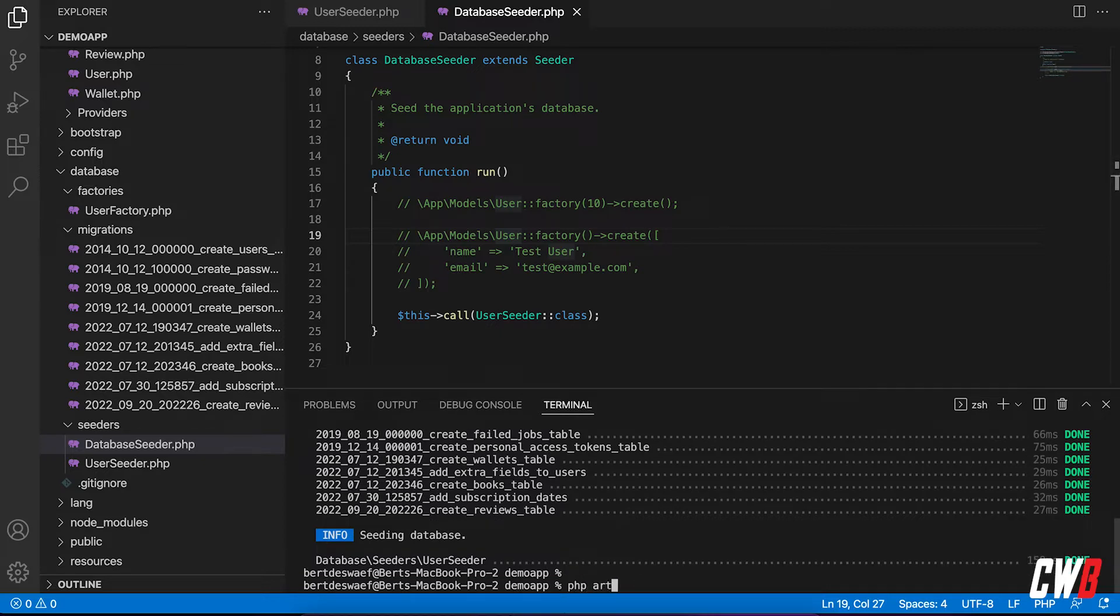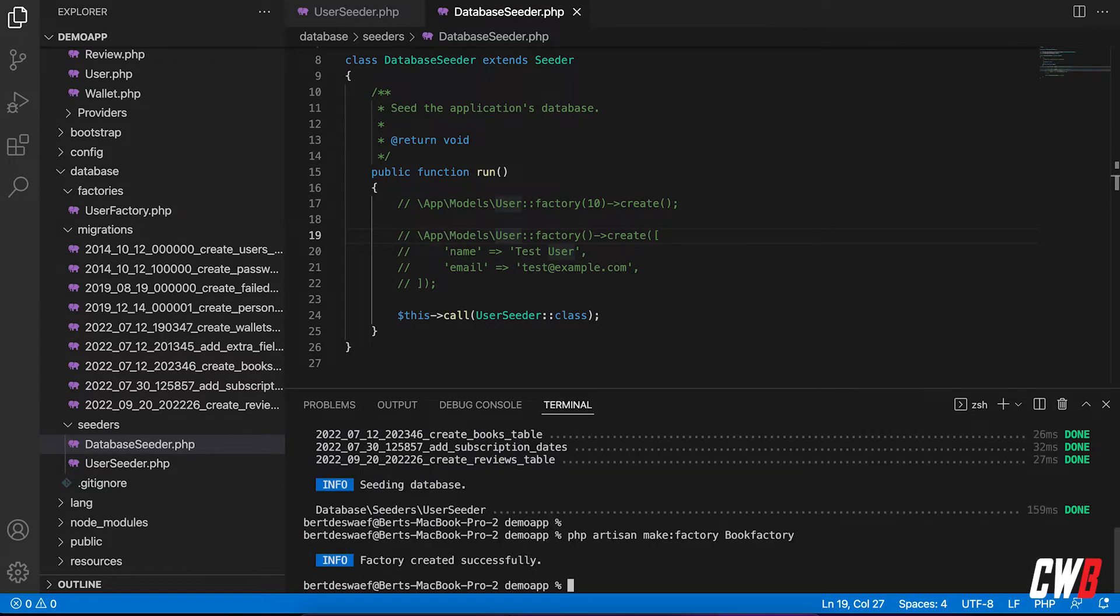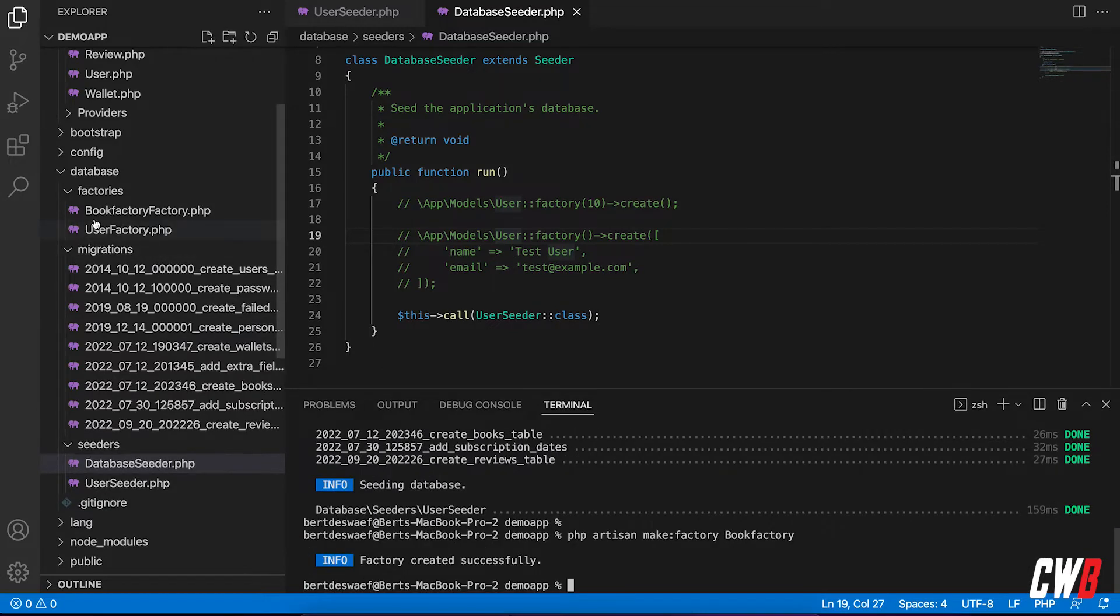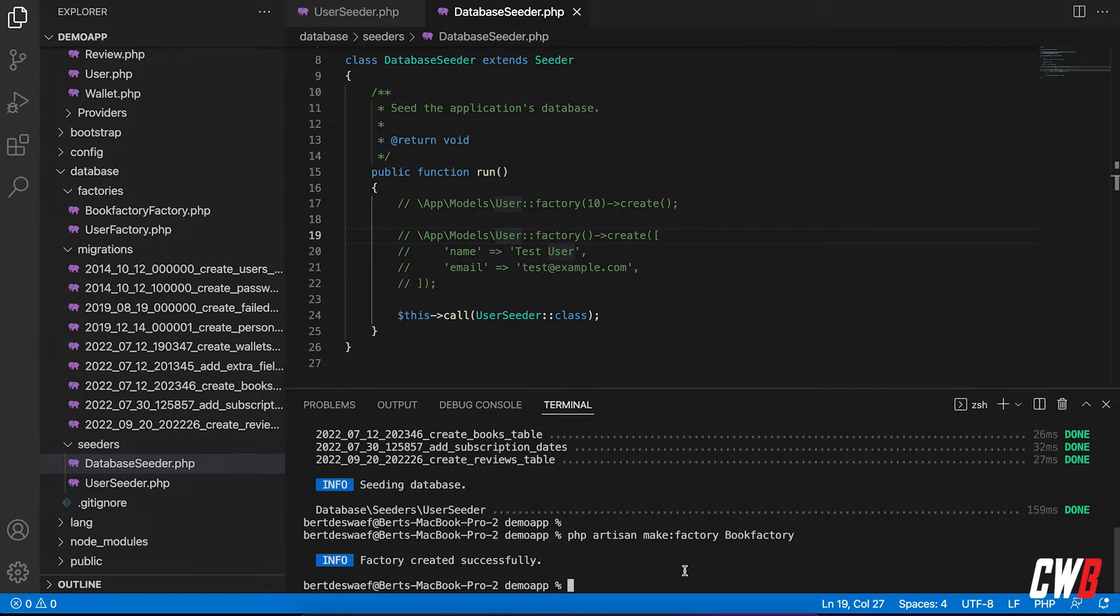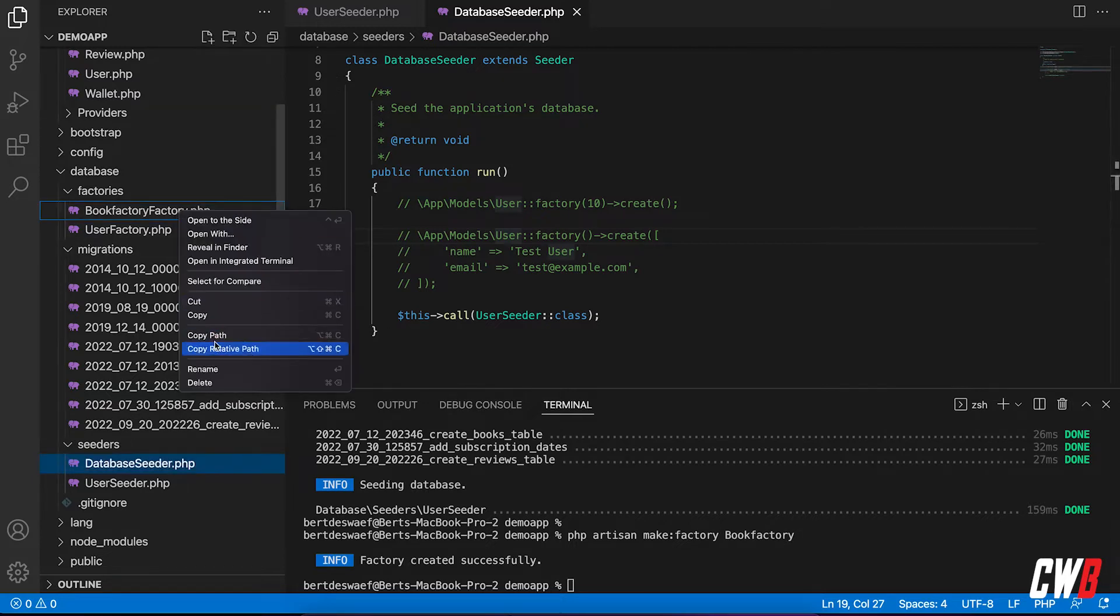So PHP artisan, make factory. Factory. There we go. Book factory. Just like we have, whoa, what did I do wrong? Make factory, factory, book factory. Ah, okay. I'm just going to delete it.